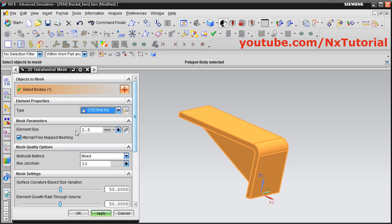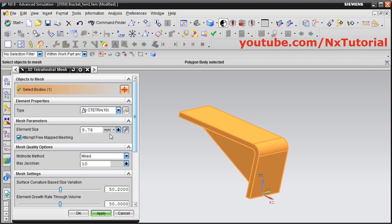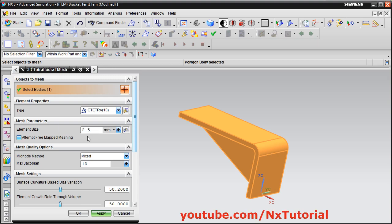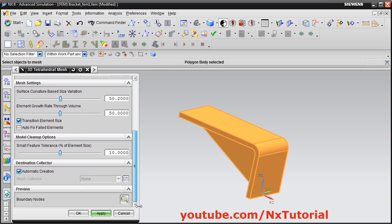Next, define the element size. You can use automatic element size — it is showing 9.78 mm. I want the element size to be 2.5. Your simulation accuracy depends on the element size: smaller elements give more accurate results but take more time to solve. Then click OK.